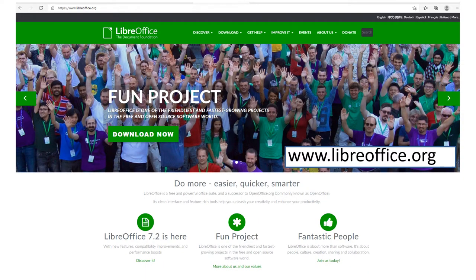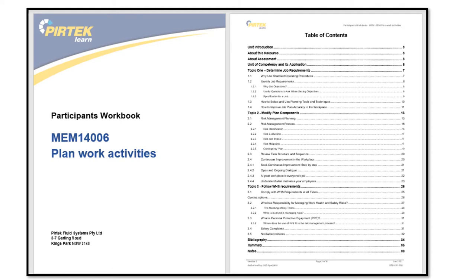Before we continue let's have a quick look at some of the student resources available to you. Whatever your profession, access to desktop publishing software is critical for getting the job done. If you don't have access to Microsoft Office, LibreOffice is a good free alternative. It also has the advantage of enabling you to edit and create PDF files. Make sure you download and read the participants workbook for this unit as this will help you complete the online quiz and the practical assessment.